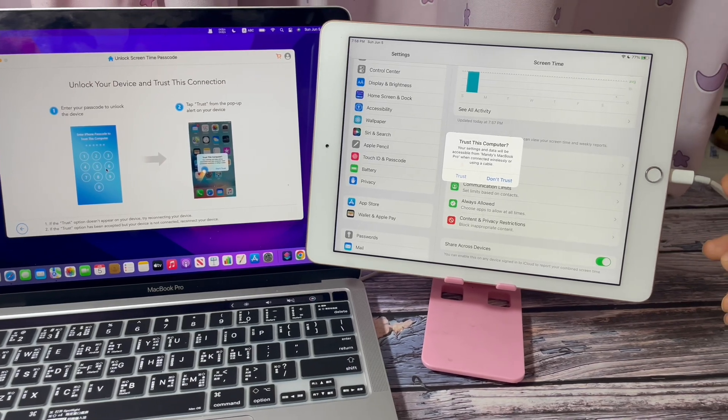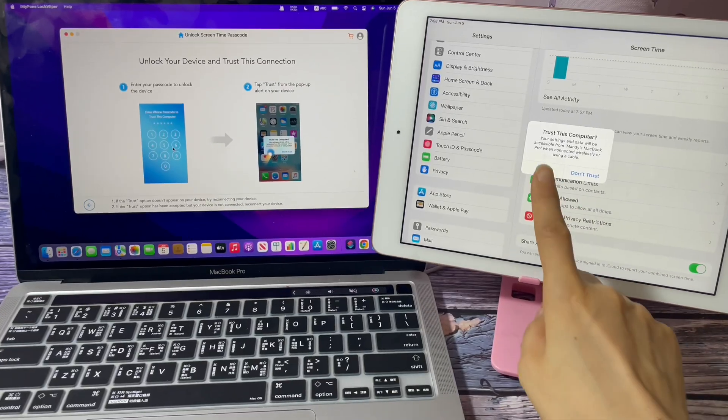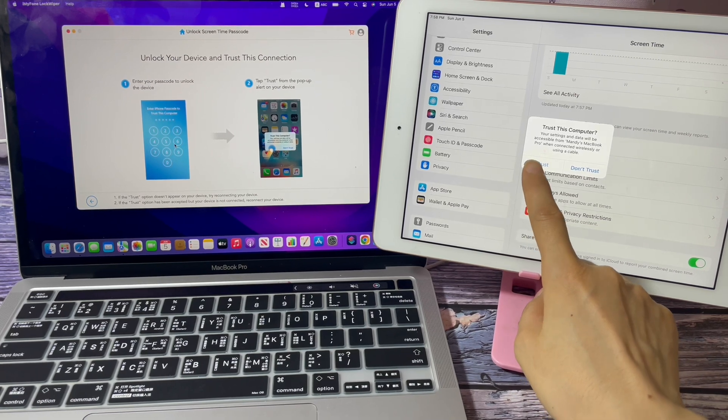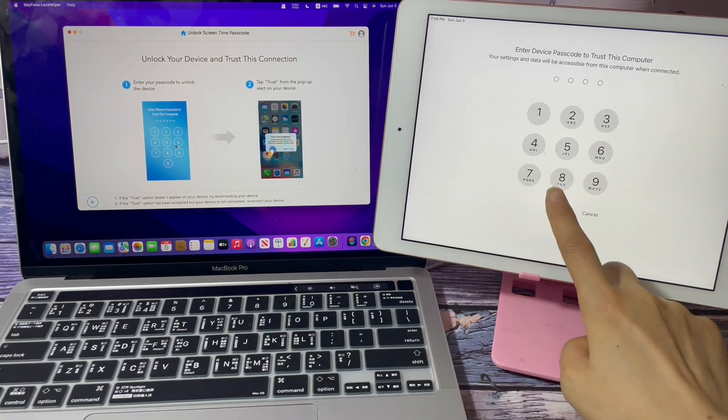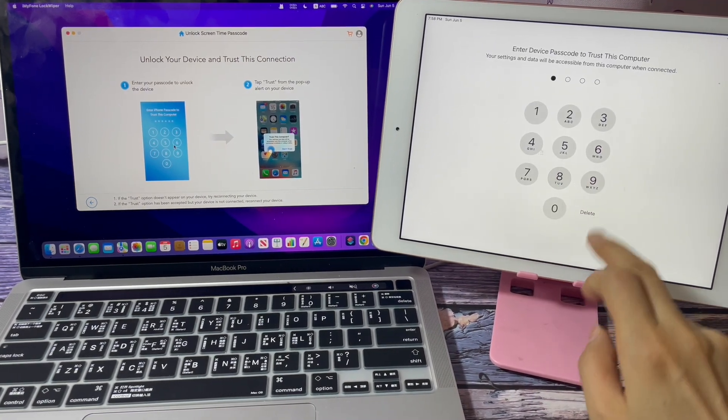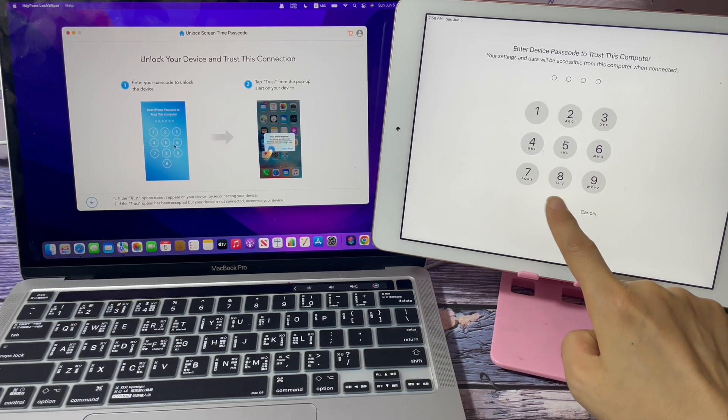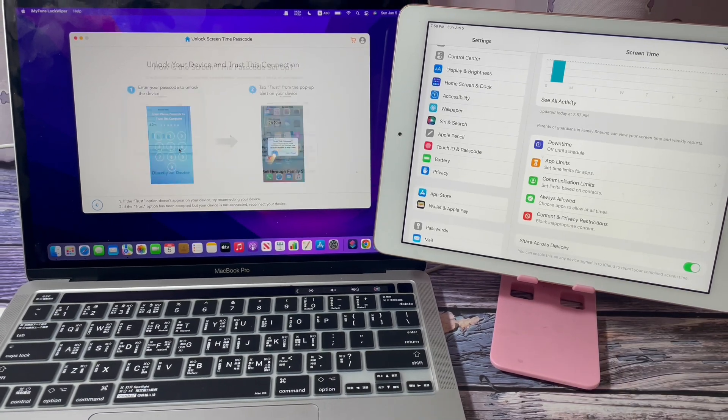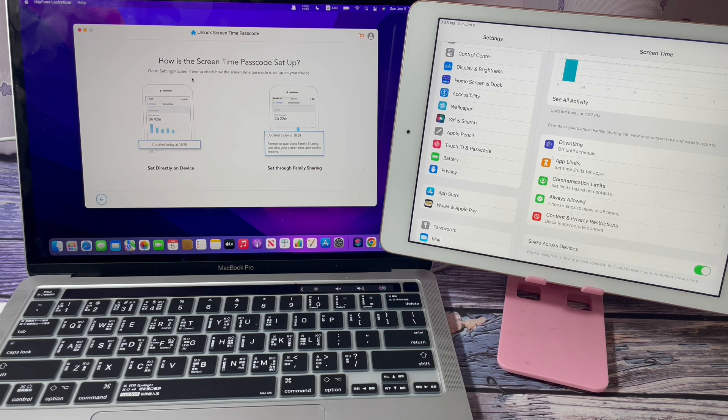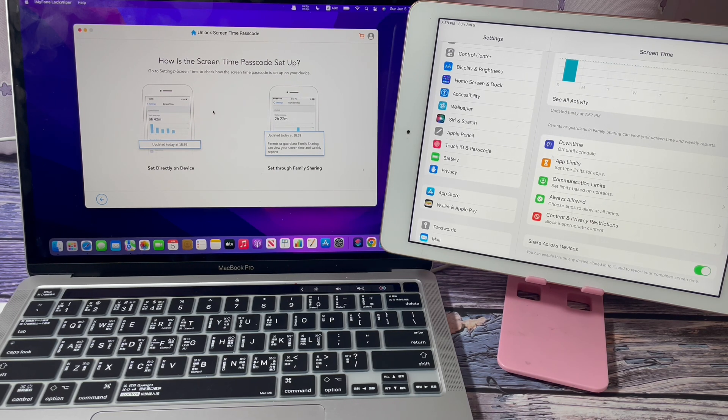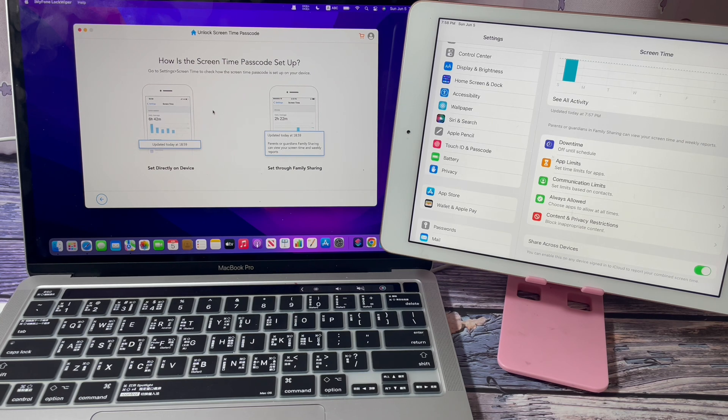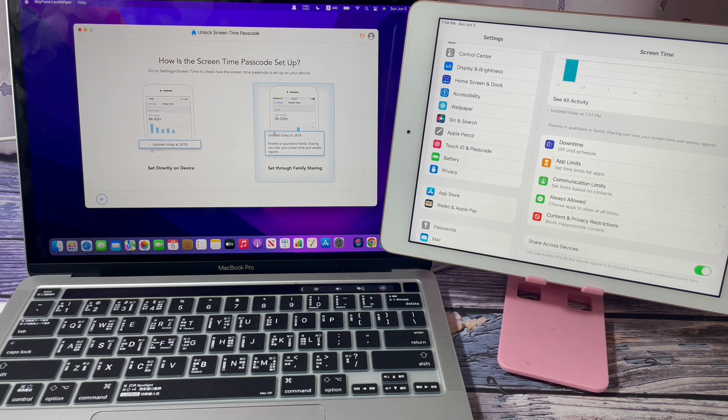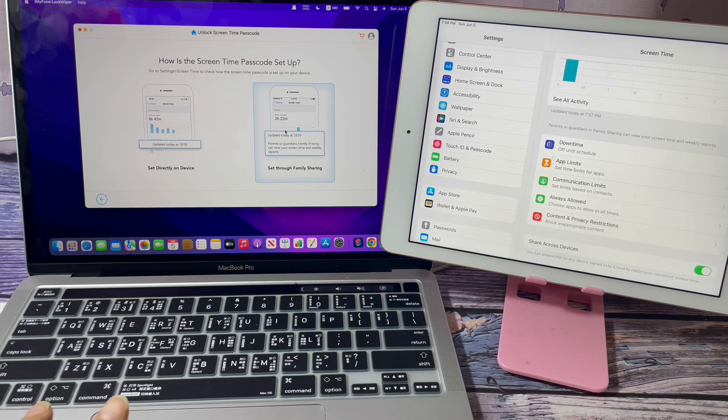Connect your device to your computer with the USB cable. Hit Trust if prompted. Unlock your screen to trust the computer. On the screen: How is the Screen Time passcode set up? If your Screen Time is set directly on devices, you can choose Set Directly on Device. If your Screen Time passcode is set through Family Sharing, choose Set Through Family Sharing.